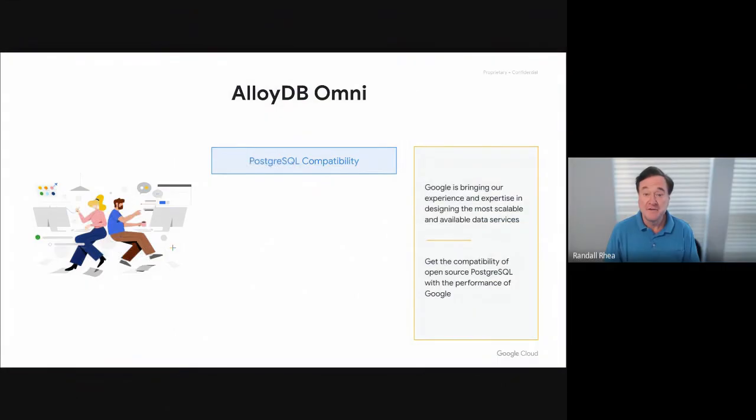Hello, and welcome to this demonstration of AlloyDB Omni, new downloadable database software from Google Cloud. So what is AlloyDB Omni?